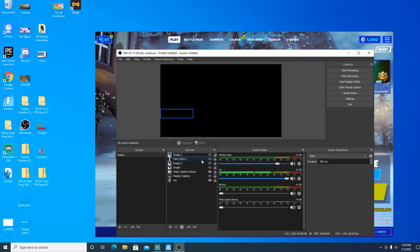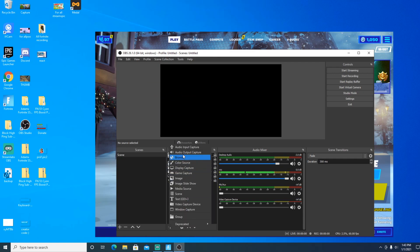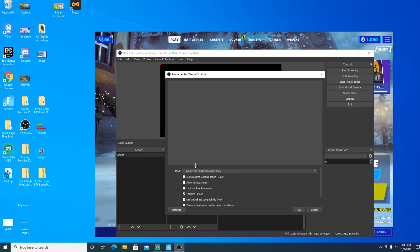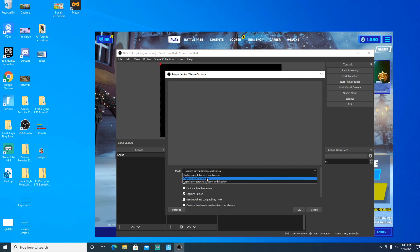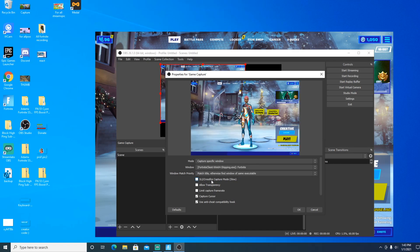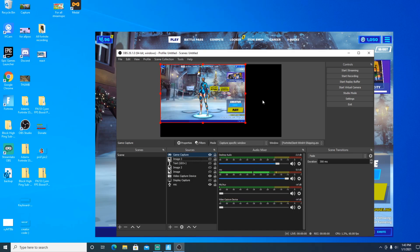If you have OBS downloaded, don't worry about all the other stuff I have — that's just for recording purposes. Once you open OBS, everything will be blank. You're going to click the plus sign, click on Game Capture, create new, click OK, then click on Mode and select Capture Specific Window. For the window, click on it and when your game is open, select Fortnite Win Client.